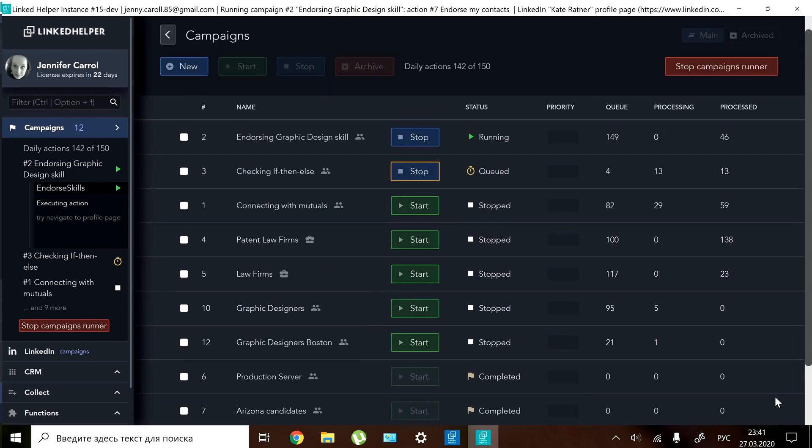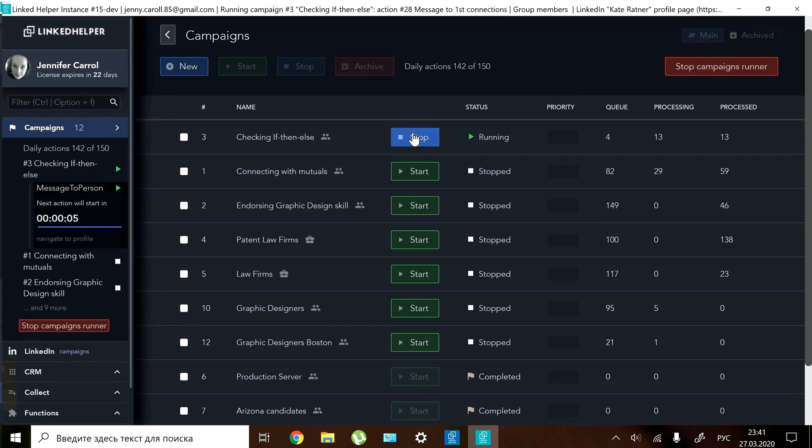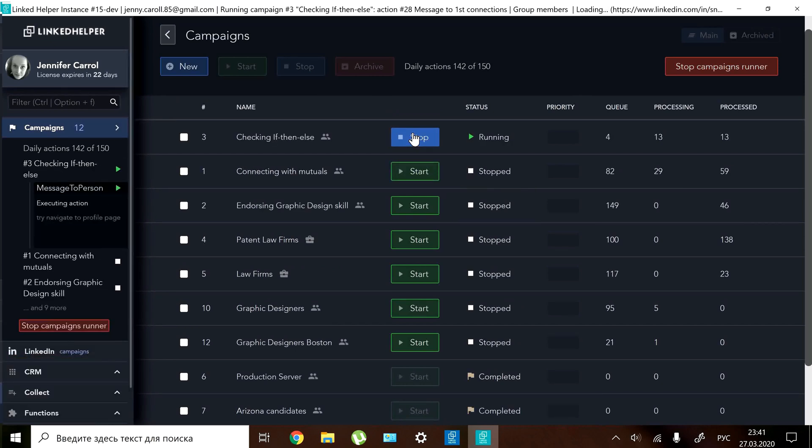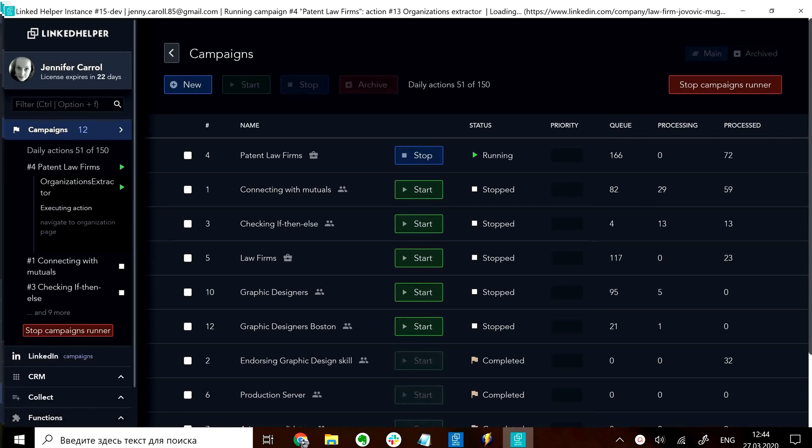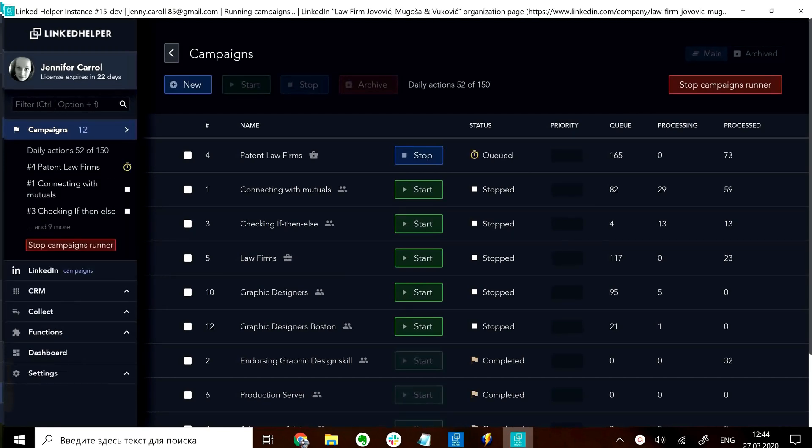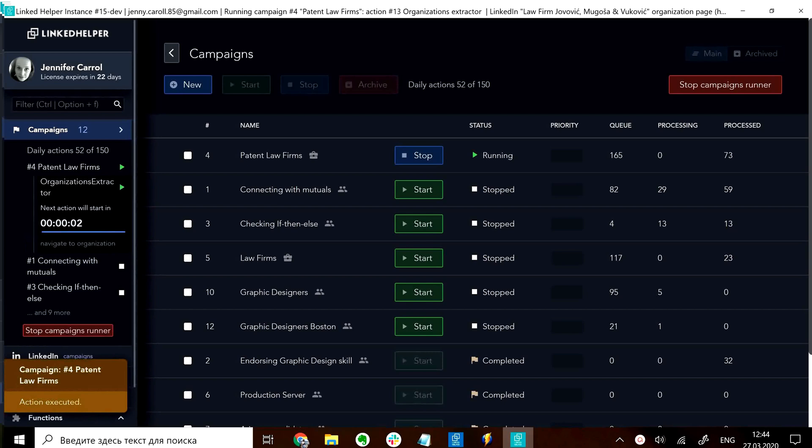And if you stop an active campaign manually the status will show as stopped. A sleeping status means that LinkedIn helper has done the first batch of profiles and waits to continue with the next batch.